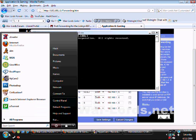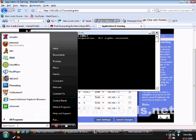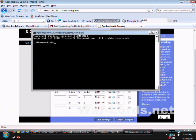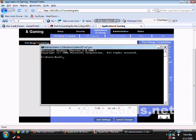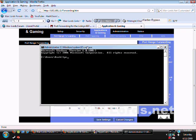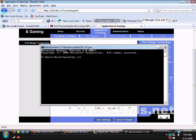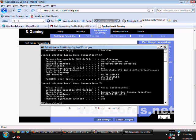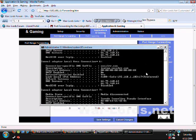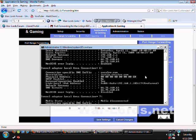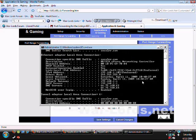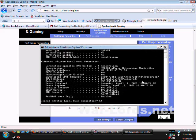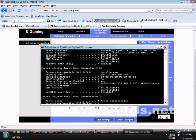You can go to, if you didn't see that, start, search or run, CMD. This black thing will pop up. So type exactly what I say right here: ipconfig space slash all.